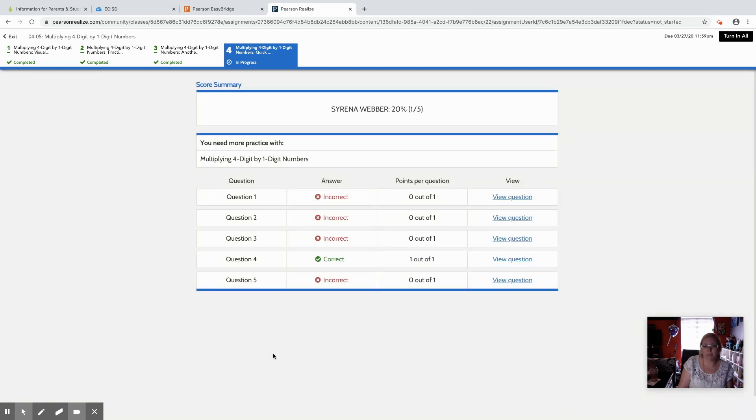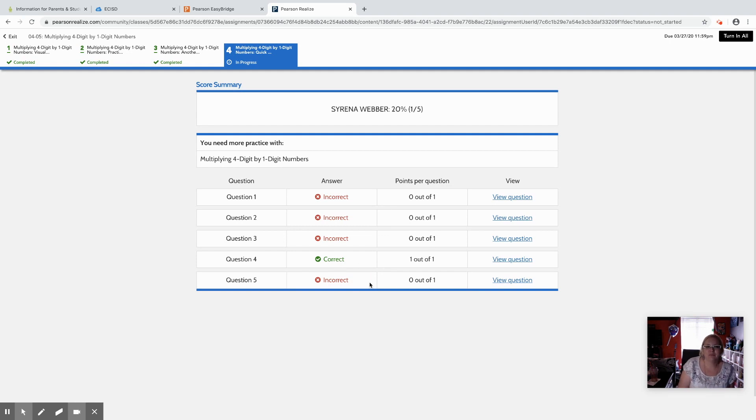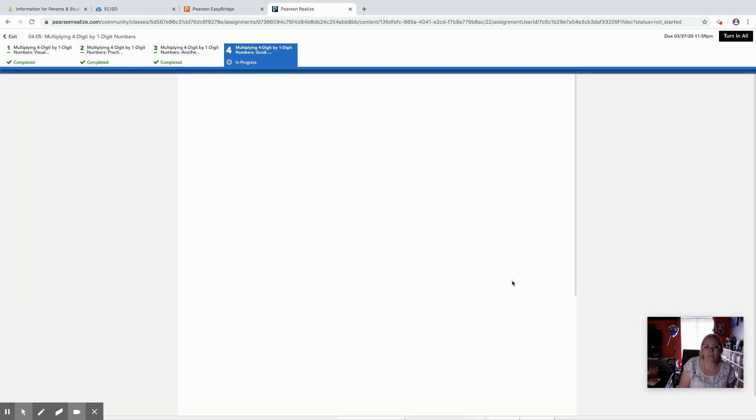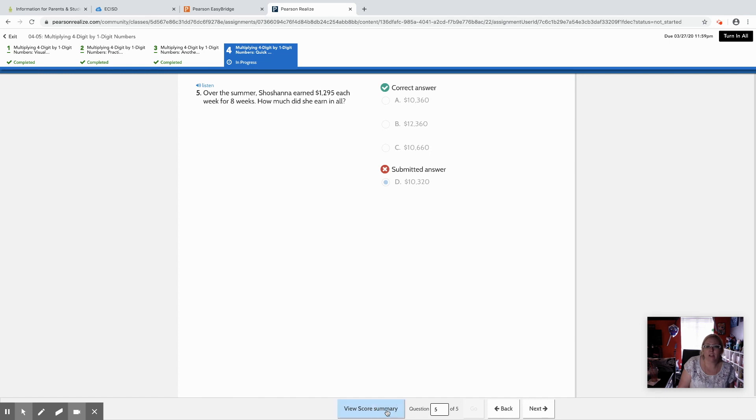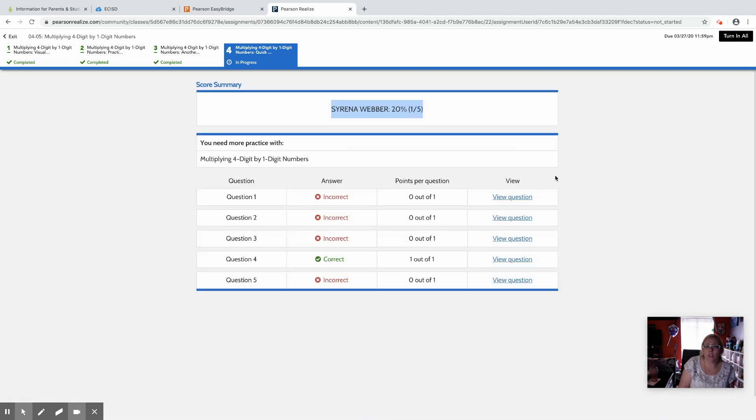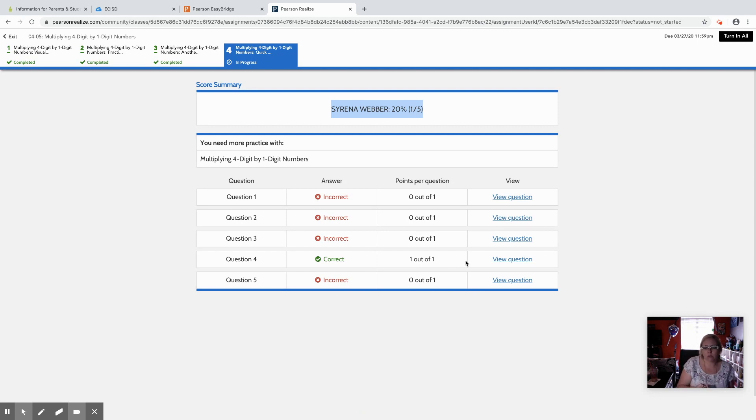It'll pop up and give them a grade. I lucked out and got one right. It'll give them their grade up here at the top. It'll show them which ones they got right and wrong. They can go back, view the answer, view the question, look and see which answer they submitted, look and see which answer was correct. And then all of that is going to go back to their teacher and their teacher would be able to reach out and say hey you didn't do so well on this one. Why don't we look at some extra practice options.